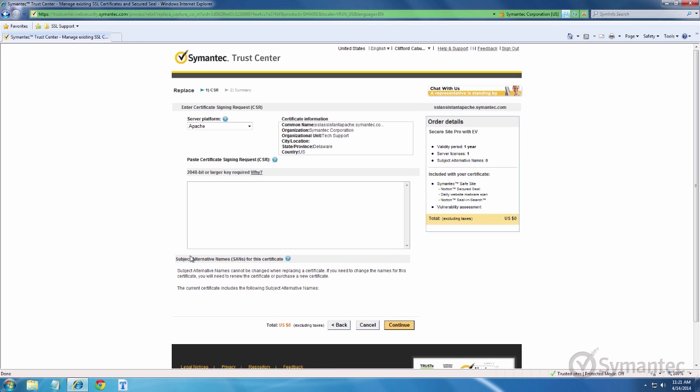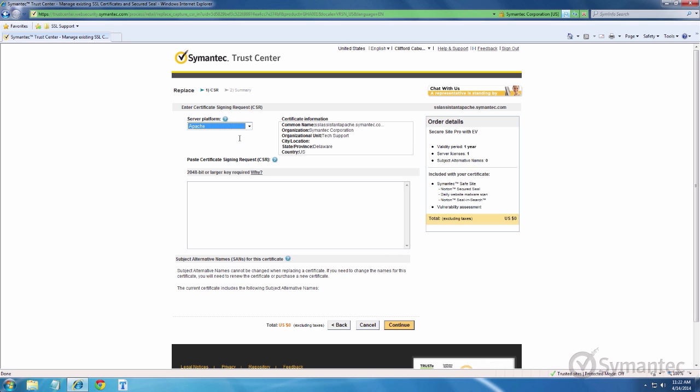Choose the server platform that the SSL will be installed to. If your server does not appear in the list, select either server not listed or custom application and you may enter your server platform.